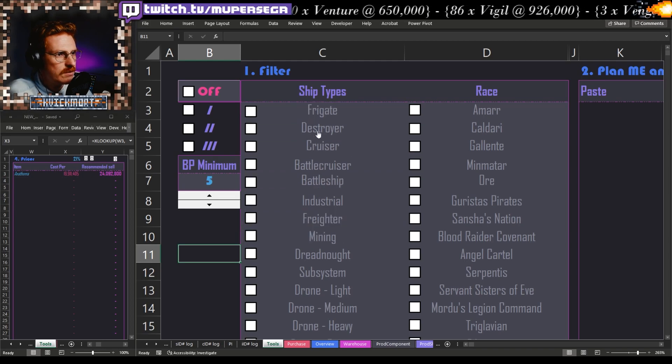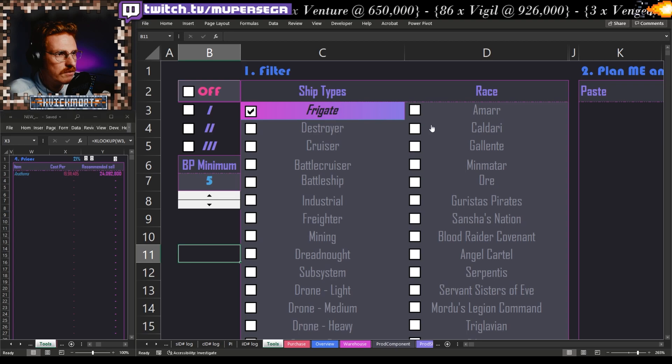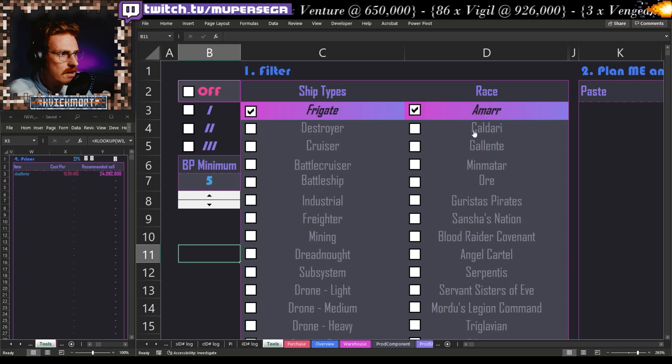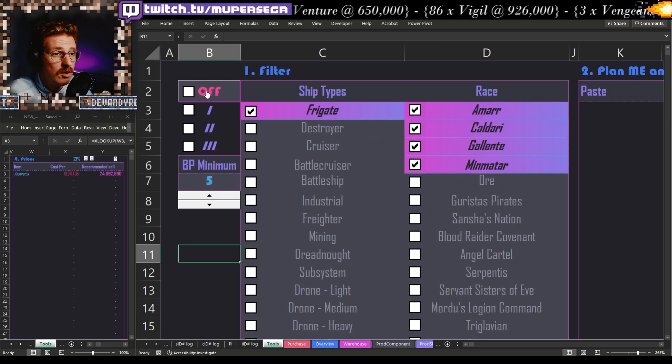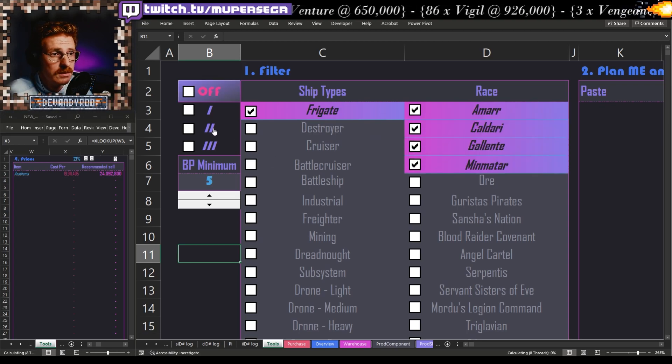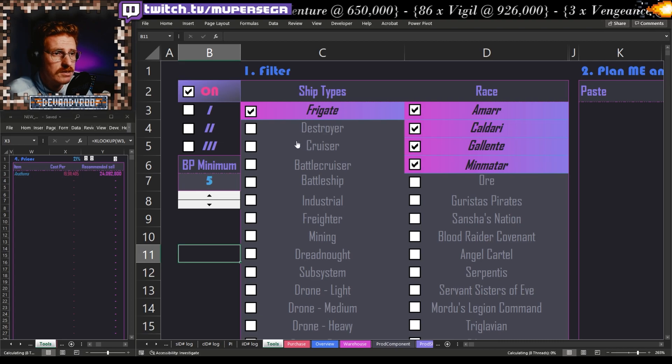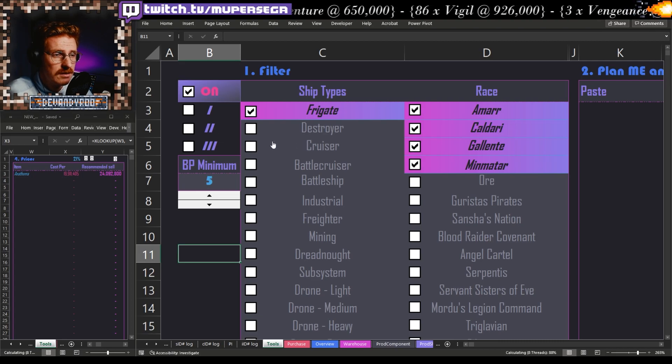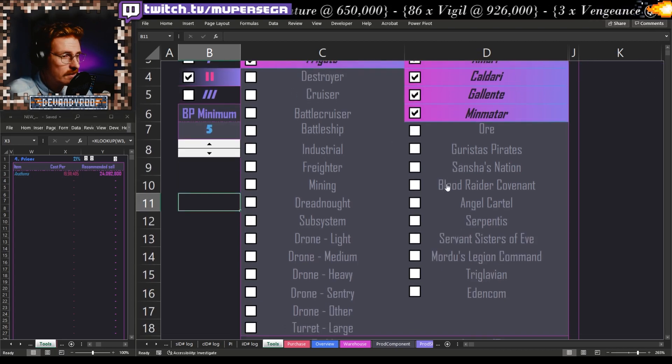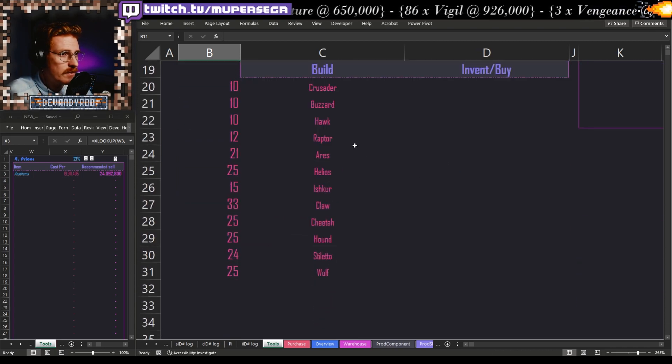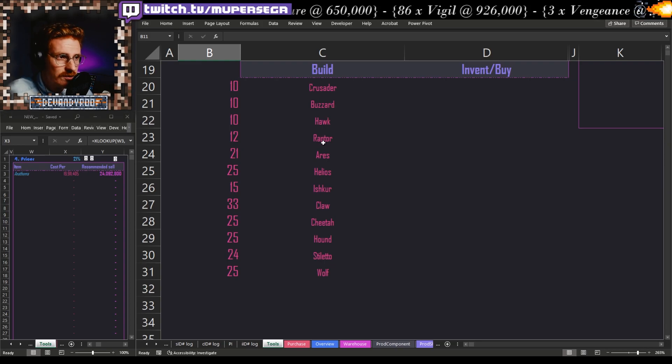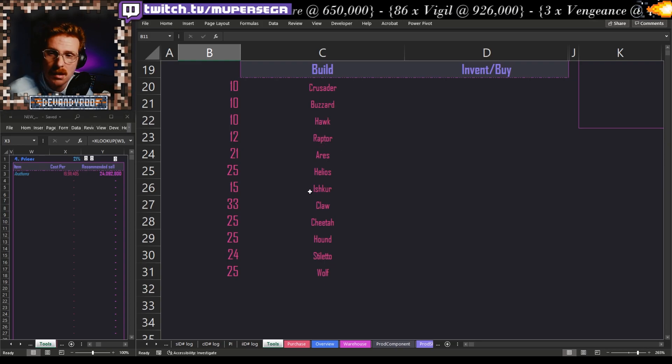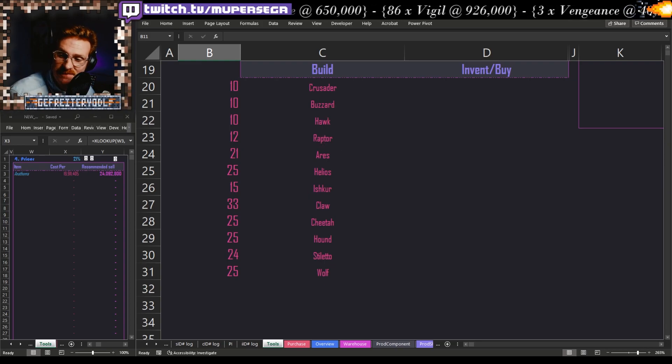Let's say I want to build frigates today: Amarr, Caldari, Gallente, Minmatar. What do I need to build? Let's turn it on. Let's turn on tech two. We need to make Crusaders, Buzzards, Hawks, Raptors, blah blah blah. Okay.